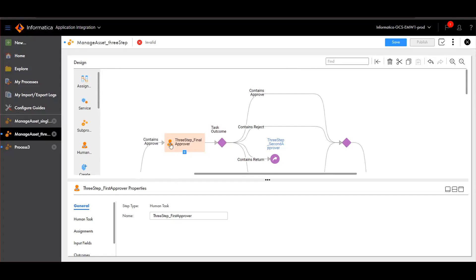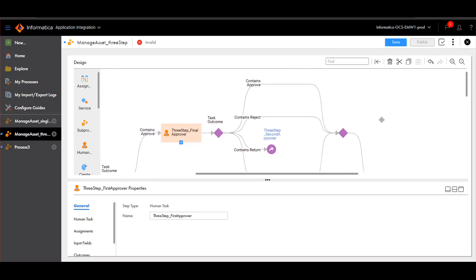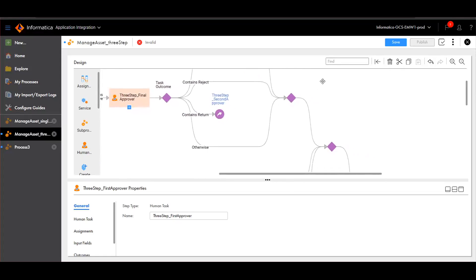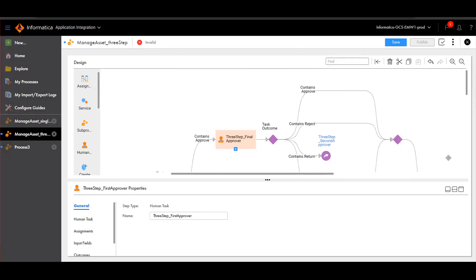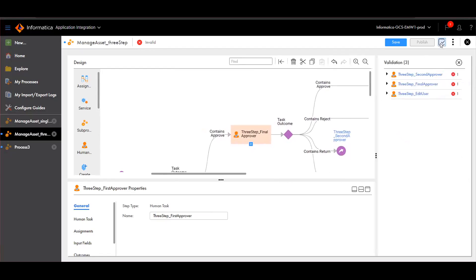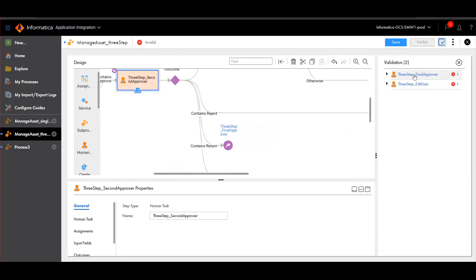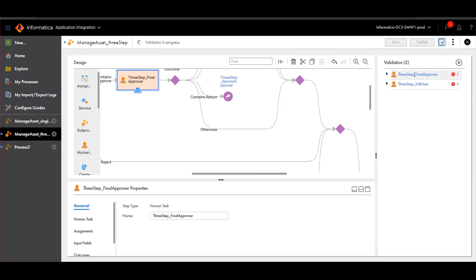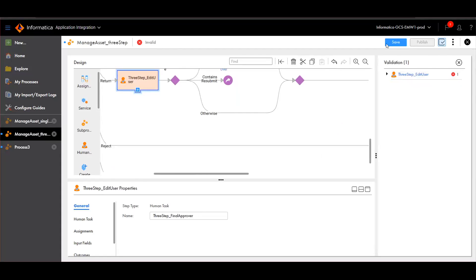Once the final approver approves the project, it will move to the end state. Once the workflow process is created, click on Validate. Once validated, we can save the asset. And then once the process is saved, we can publish the process.